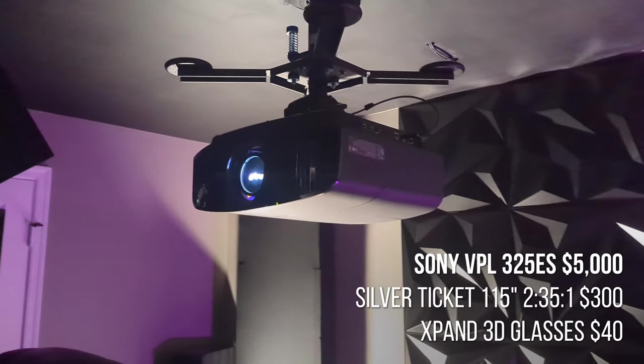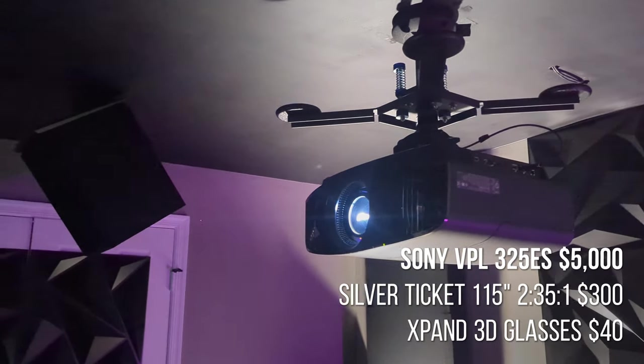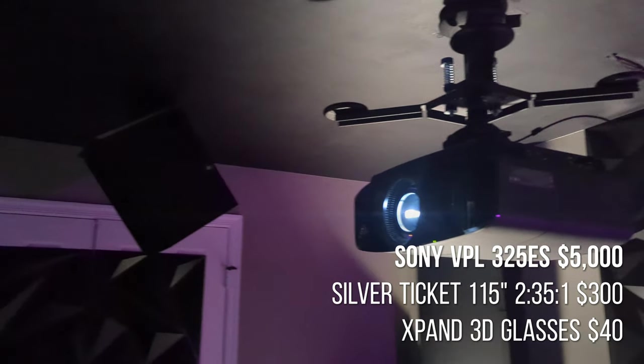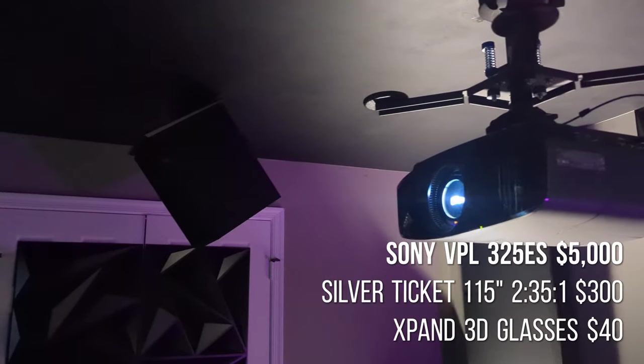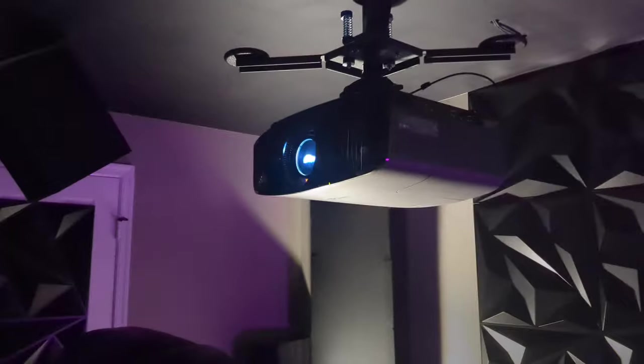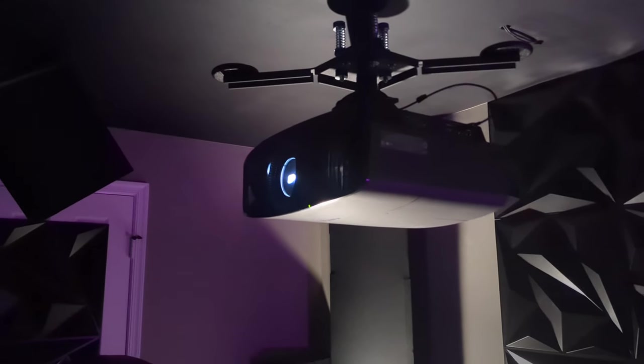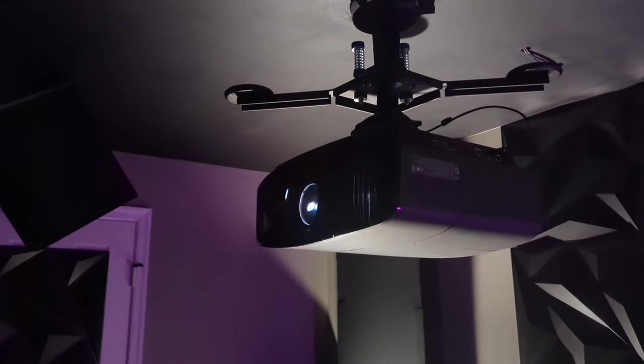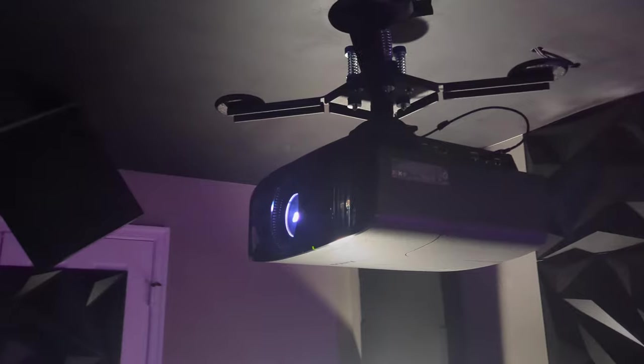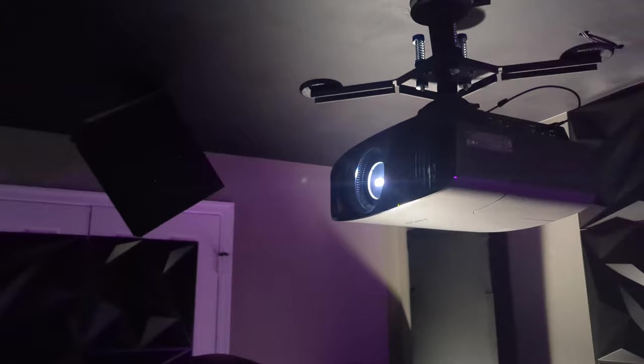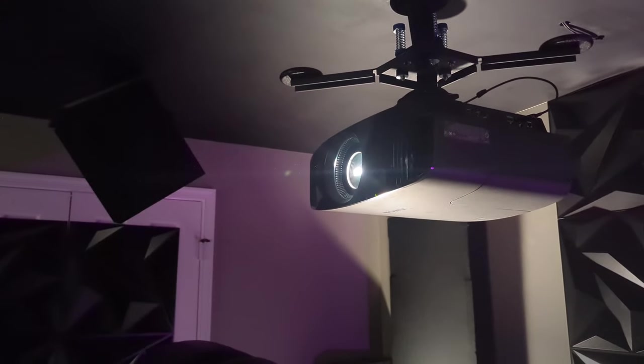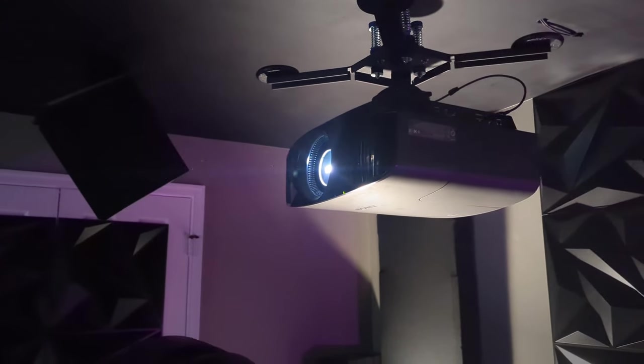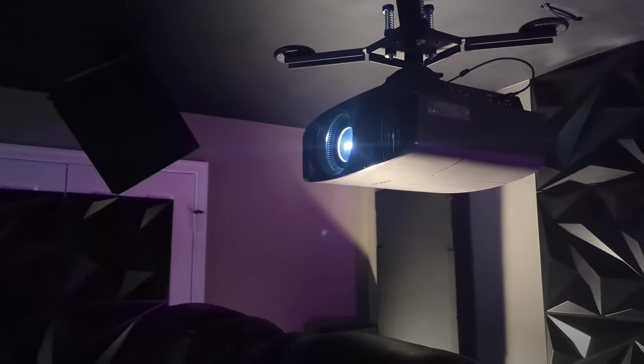Moving on to the display. My projector is the Sony VPL325ES True 4K projector. It had an original cost of $5,500 and I purchased it from Crutchfield. Fortunately, like a month after I got it, there was a rebate or it went on sale for $500 off. So I was actually able to get a refund of that $500.